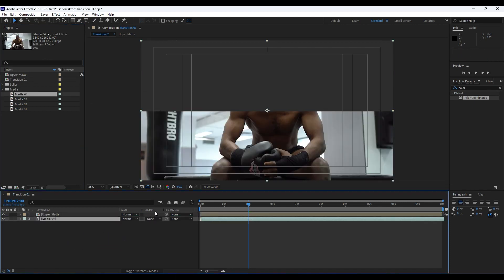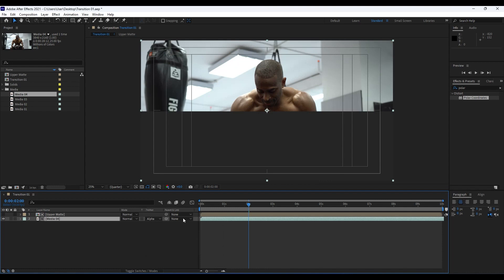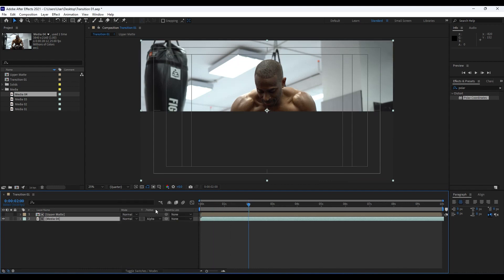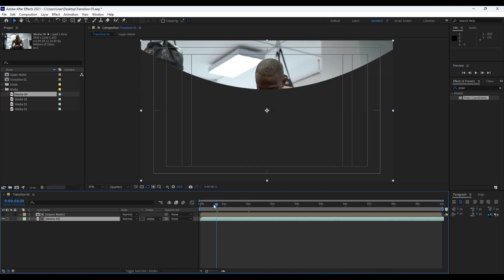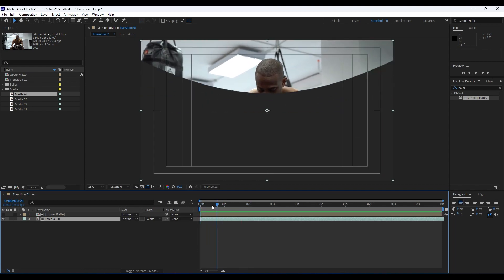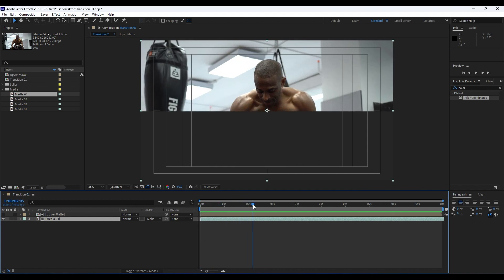And for this Track Matte we will do Alpha Matte. If you can't find Track Mattes, hit this expand or collapse layer to show these track mattes here. Now when we hit zero we have something like this.